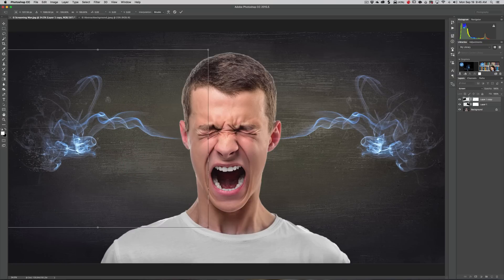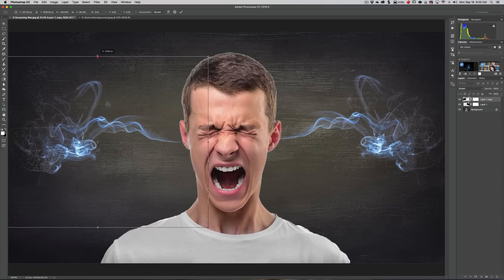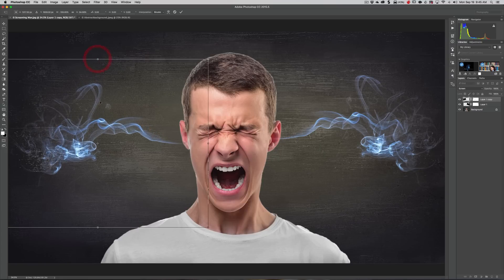This one we can now resize a little bit, make it look not totally symmetrical to the other side. We can just grab a handle and manipulate it a little bit. You can right-click inside this box and go to Skew or Distort.